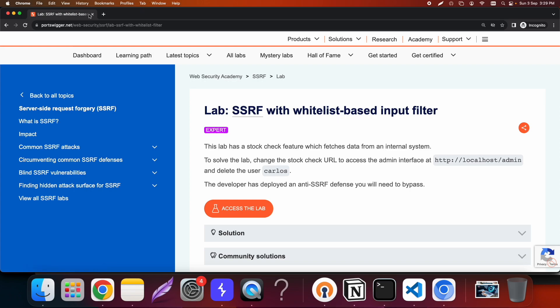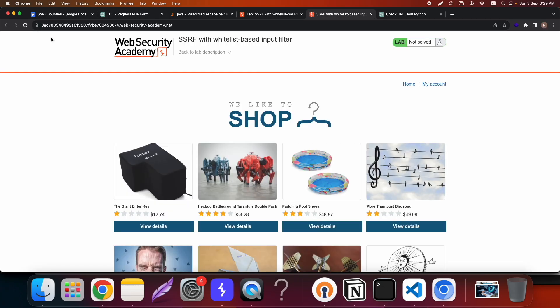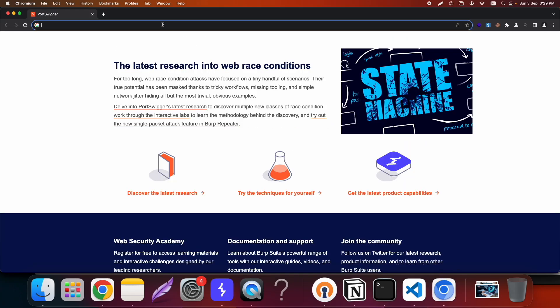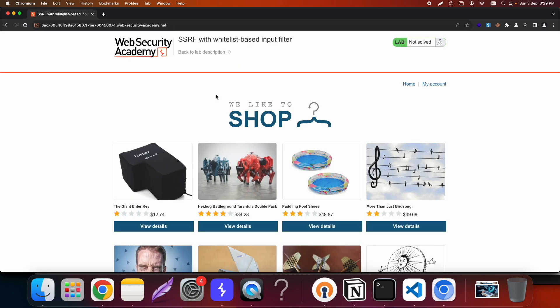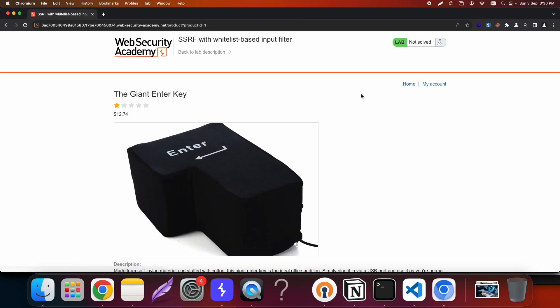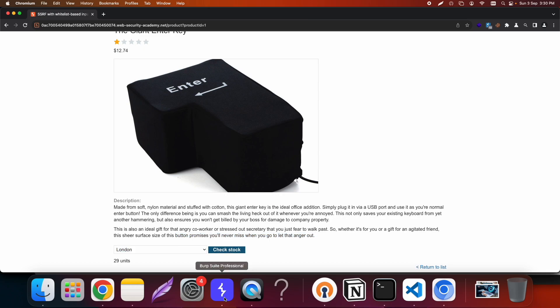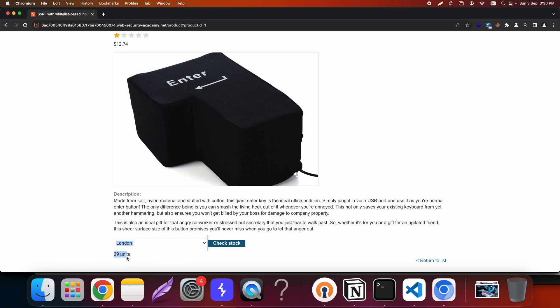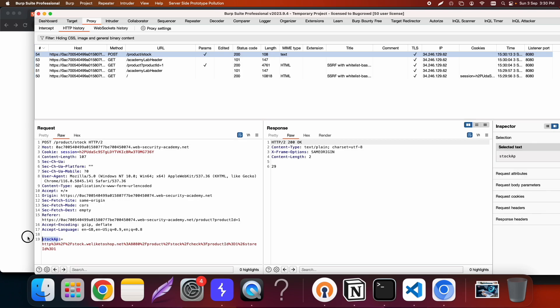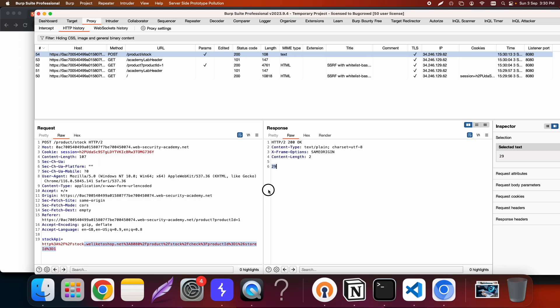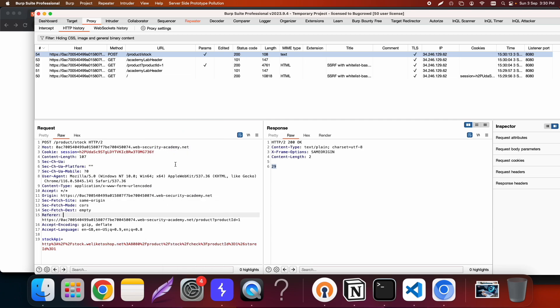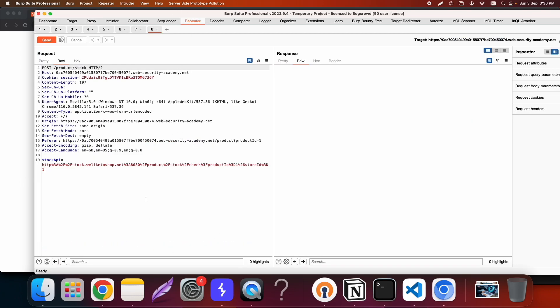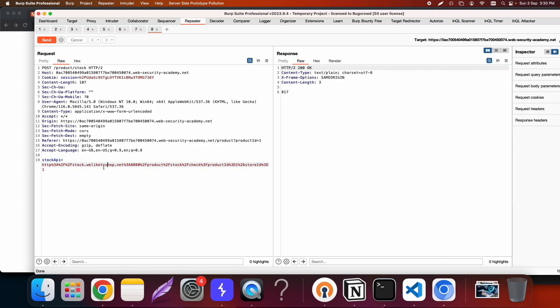This is the particular lab here and we need to exploit SSRF. Let's see, first we need to find where the SSRF can be. There's a check stock button in the products and if I click this it tells me there are 29 units left of that particular product. In the request you can analyze that this stock API parameter is going through and it's responding with a particular number. We'll take this request into the repeater tab and it's pretty clear that this particular request has an SSRF that we need to exploit.